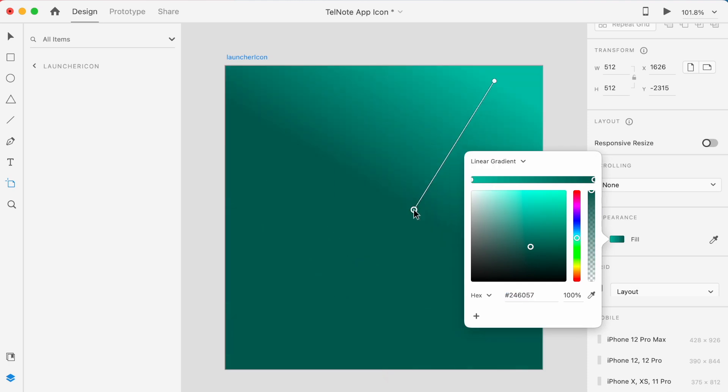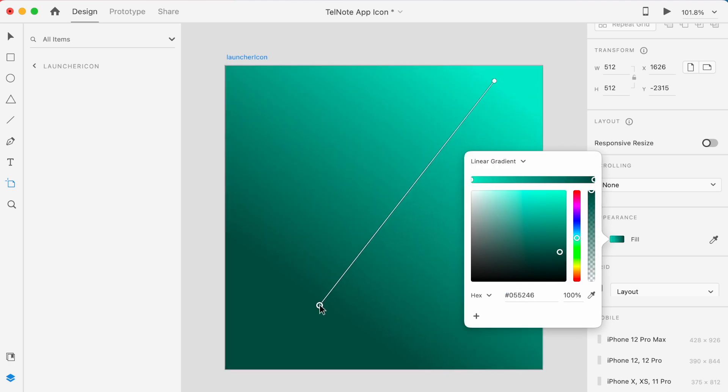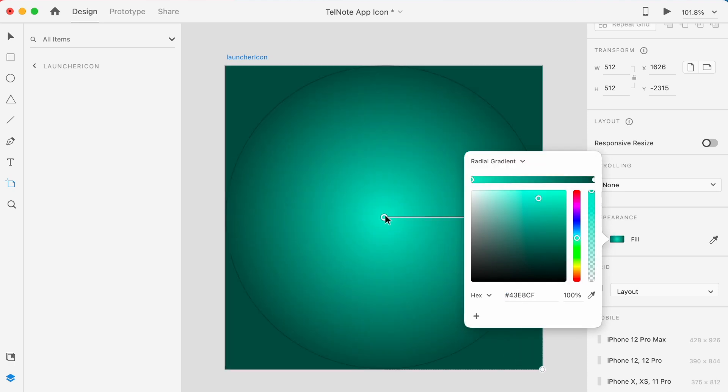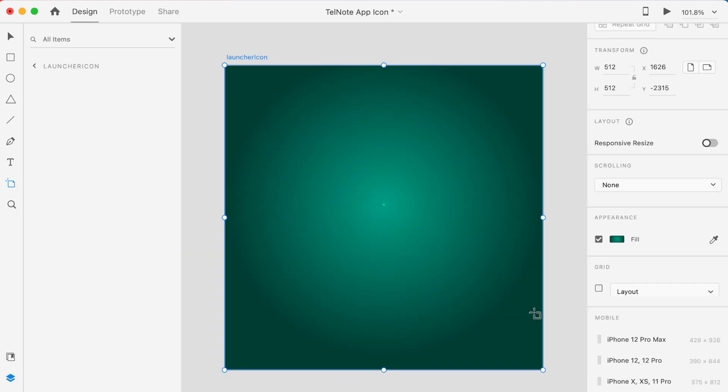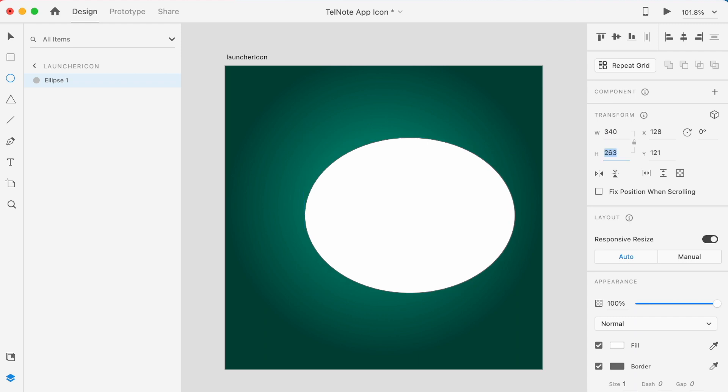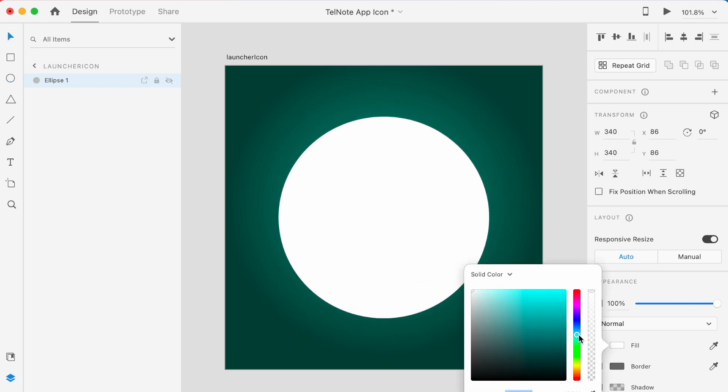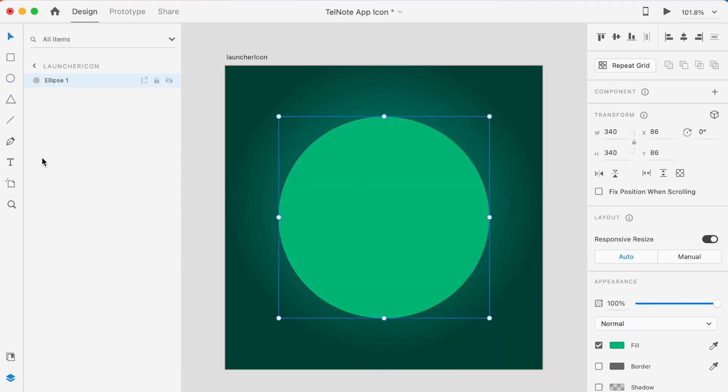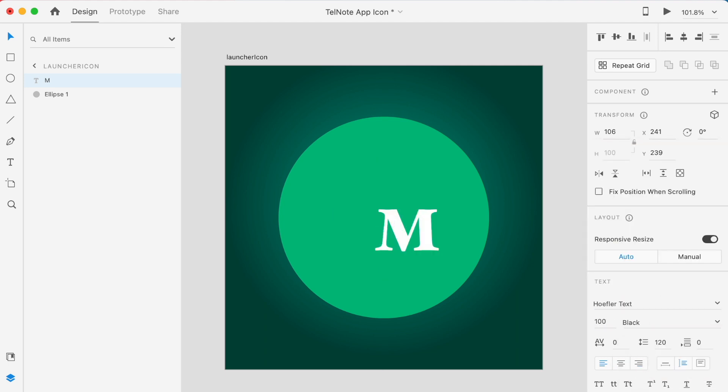But always make sure the main logo or brand has to be in safe zone. So for 512 by 512 adaptive app icon, the main logo part has to be in 340 by 340 dp. So inside this area, you are free to use your design skills to create a nice app icon.